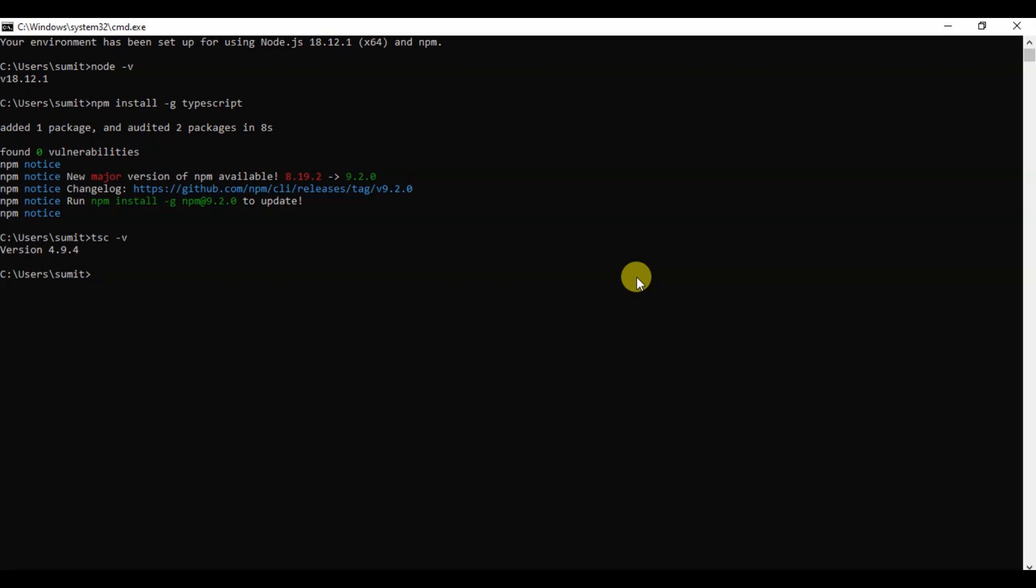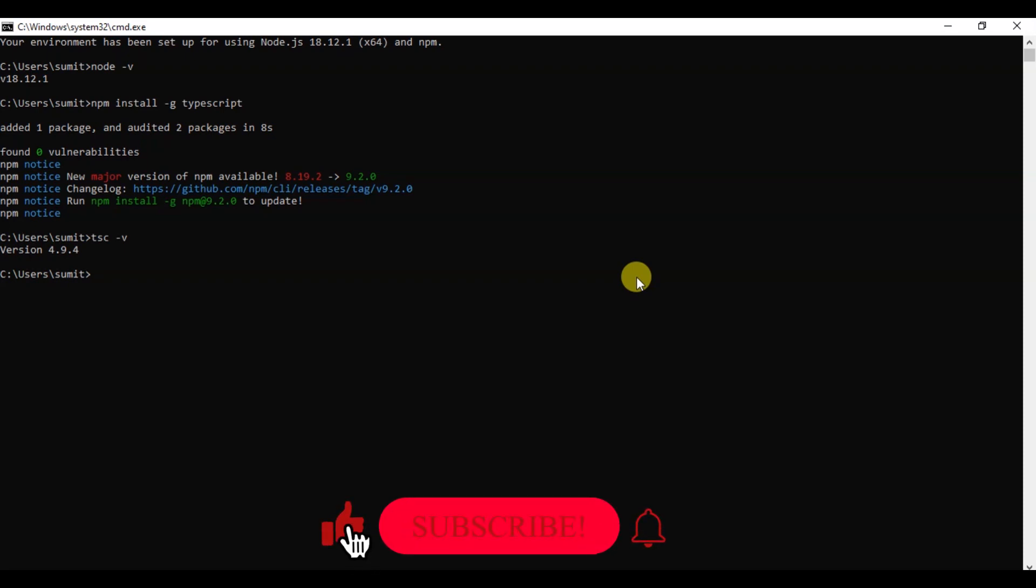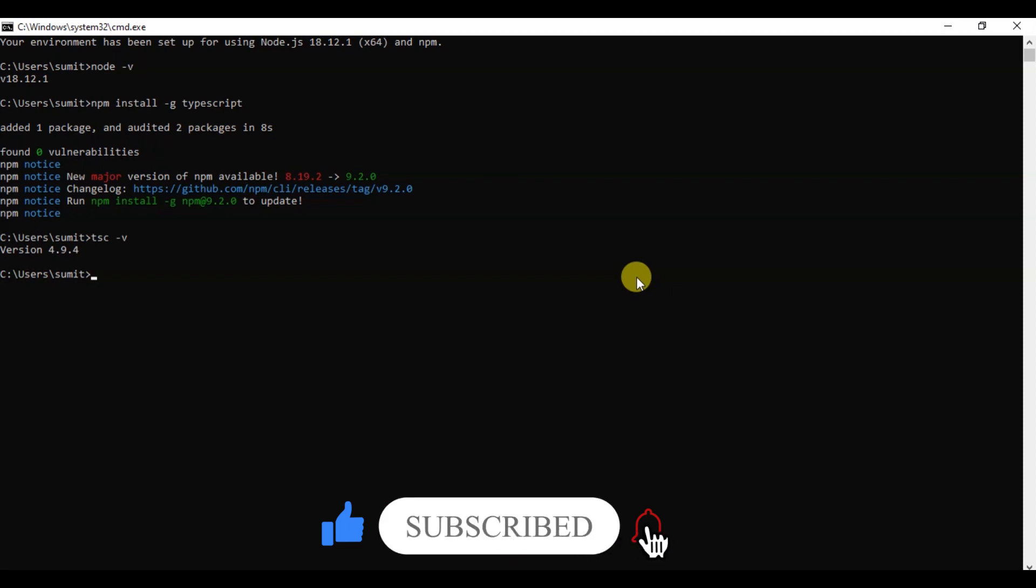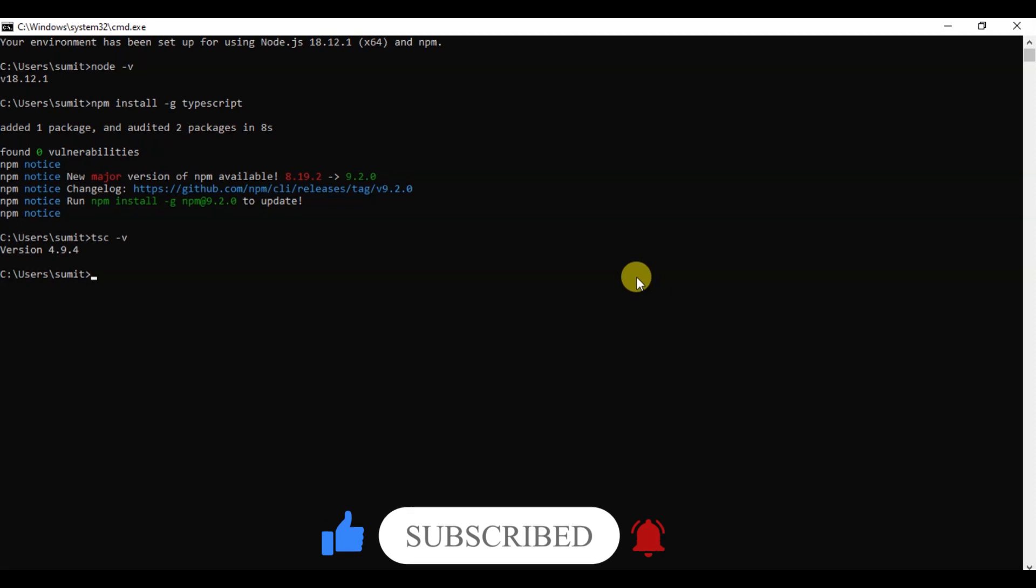In the last lecture, we discussed how to install TypeScript and which components were mandatory to install TypeScript. Now, we are going to discuss which way we can write down our first program in TypeScript.